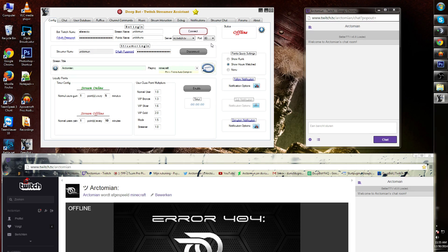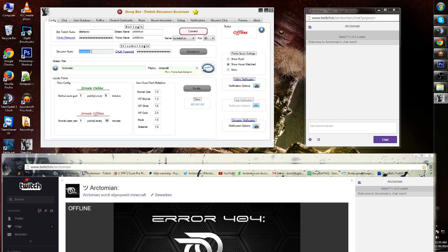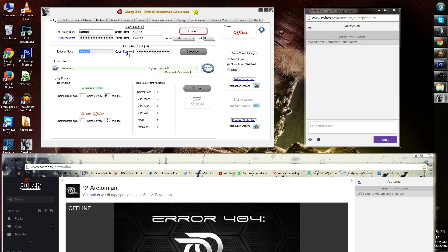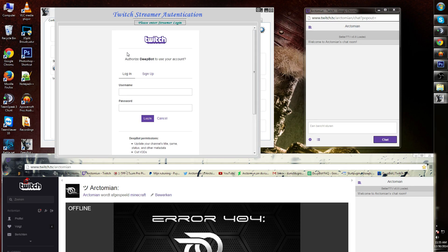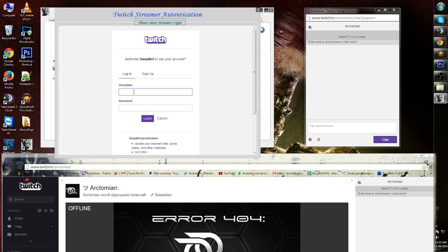Underneath there you will see stream name. This is the channel that you're streaming on. In my case again it's called Arctomian. Next to that you'll see the OAuth password. Again add the token API for the Twitch ID over here. In my case it's gonna be Arctomian.